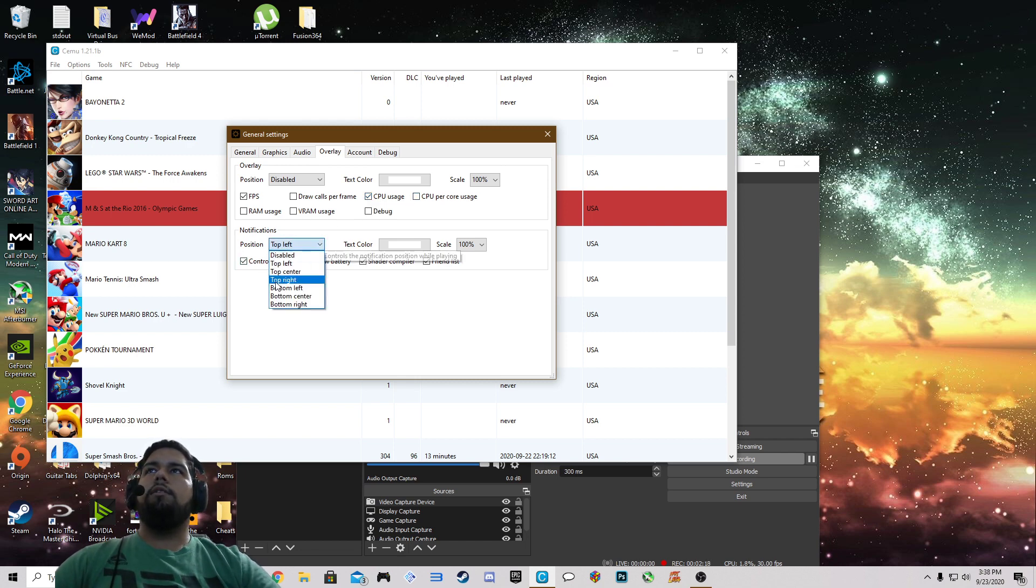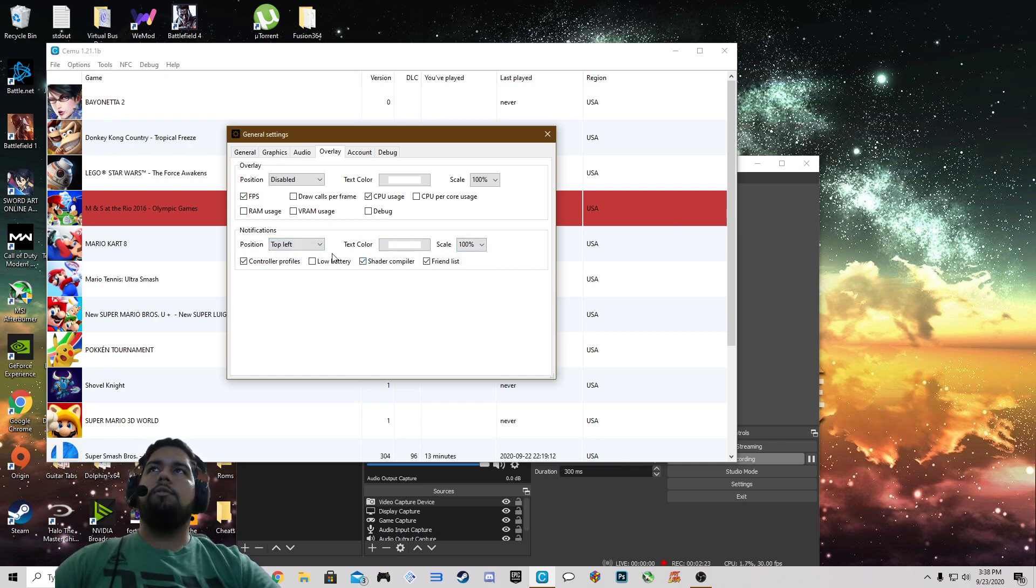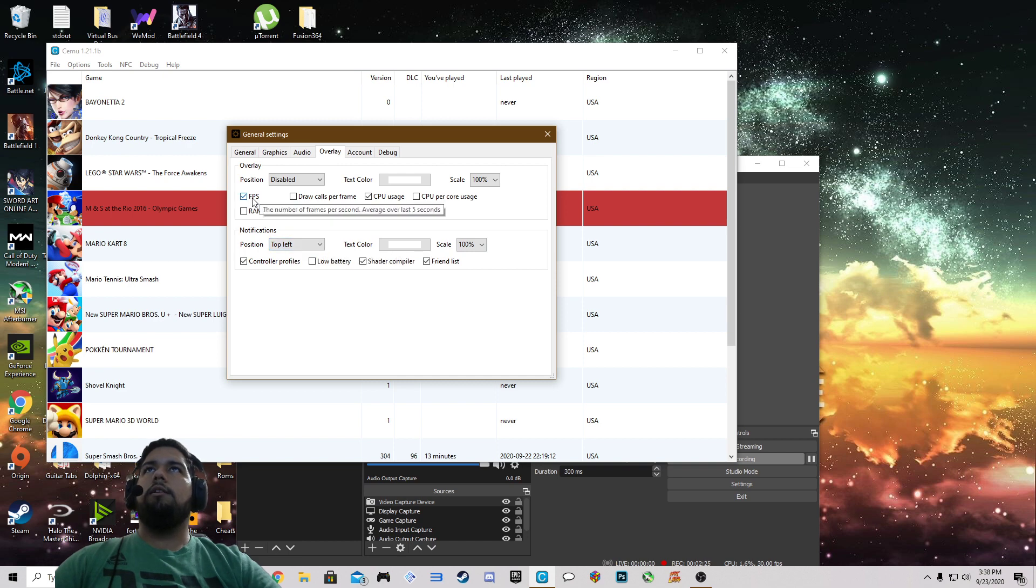Notifications I have everything on the top left, scale at 100, text color white. So this and this are going to be coming out in white.